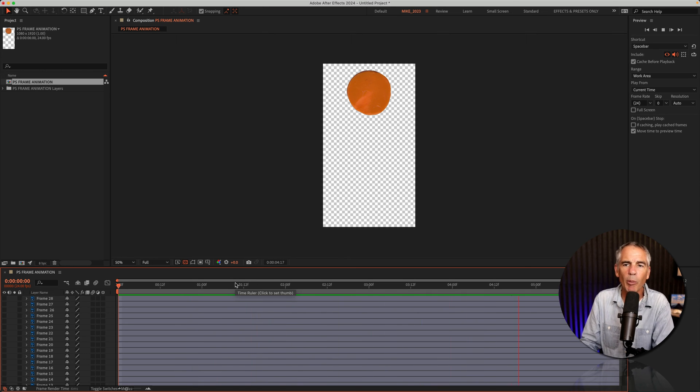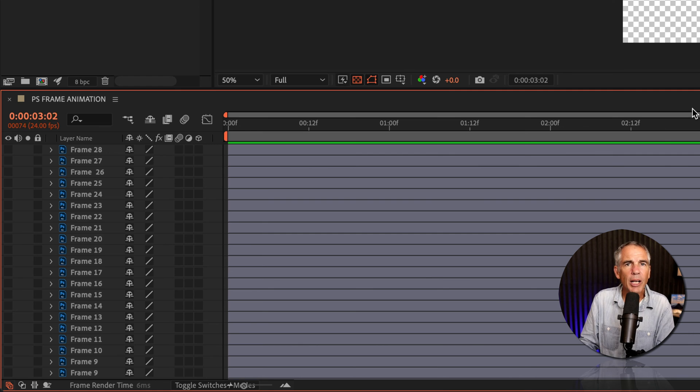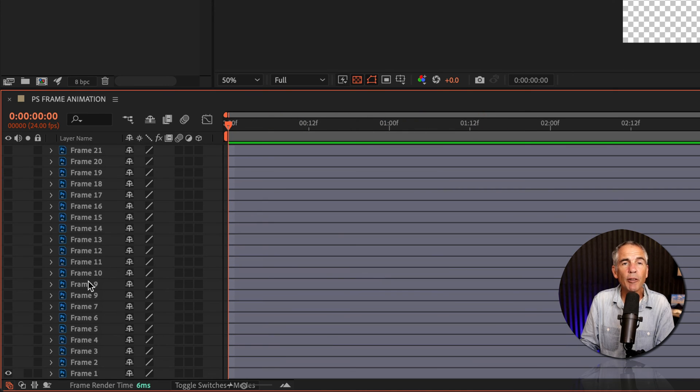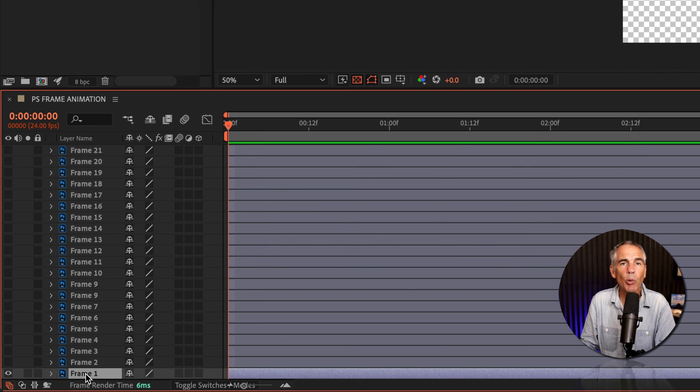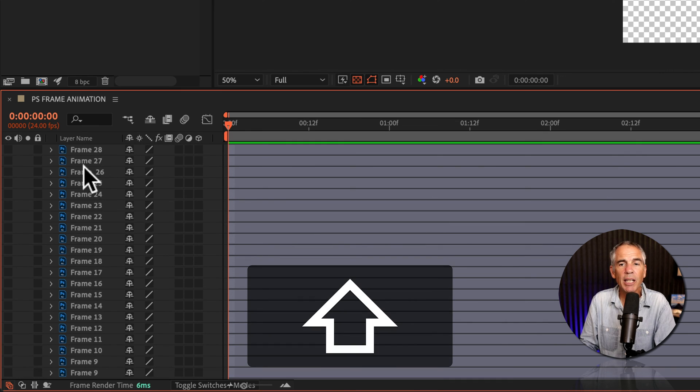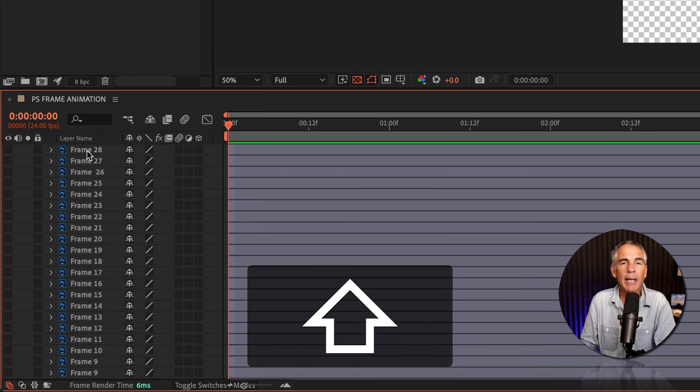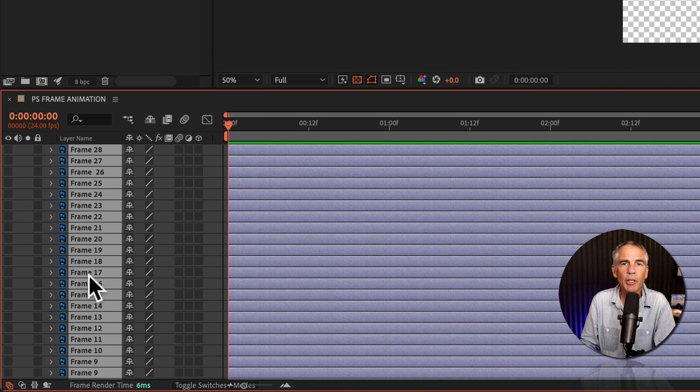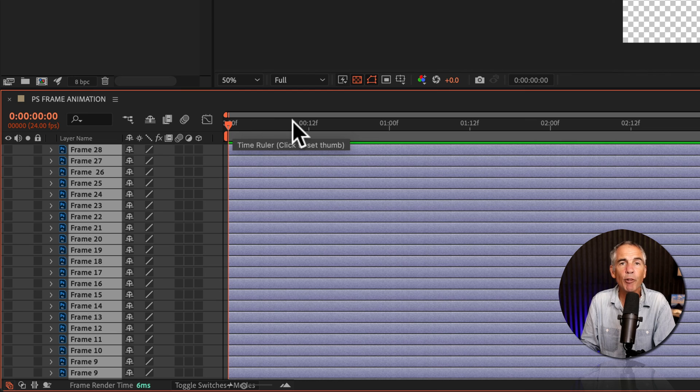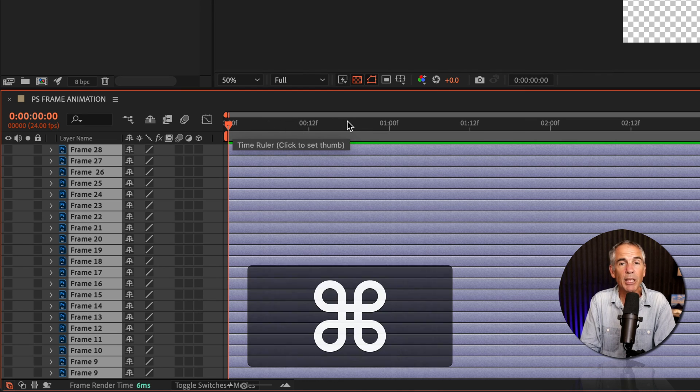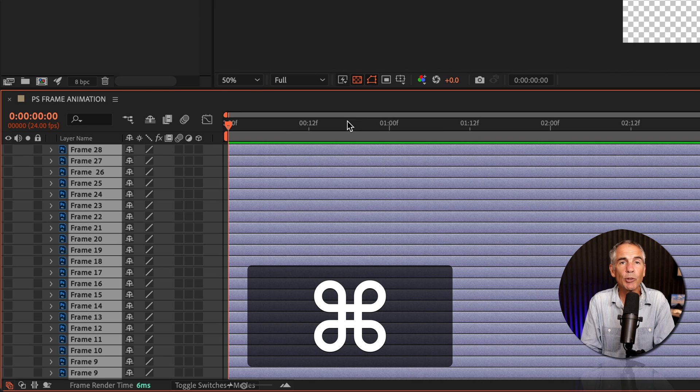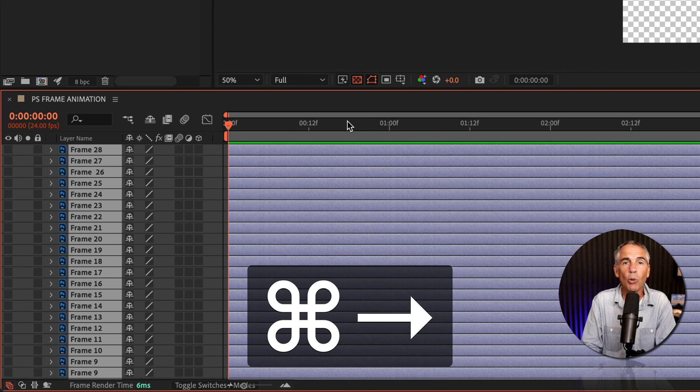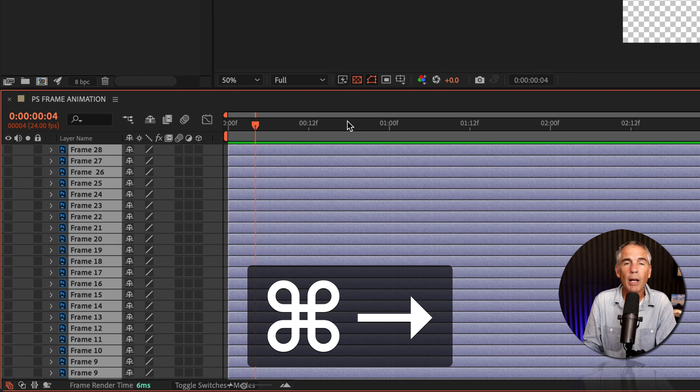No problem. I'll drag the CTI or the playhead to the beginning of the timeline. I'm going to select all the frames by selecting frame number one at the bottom first. I'll press the Shift key and click on frame 28 at the top, so all frames are selected. Then I'm going to move the CTI forward in time. I'm just going to do it for four frames. So I'll press the Command key, Control if you're on Windows, and I'm going to tap the right arrow four times. One, two, three, four.